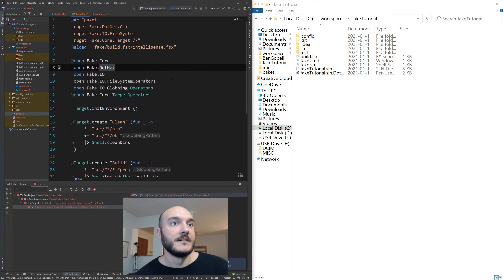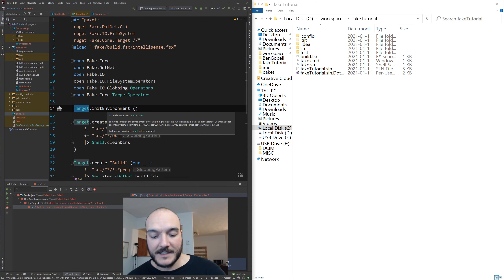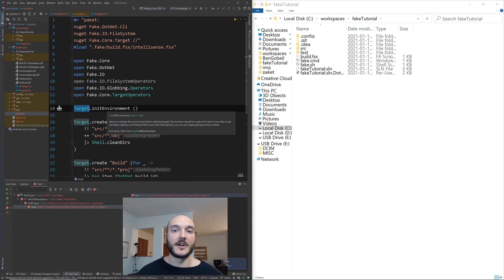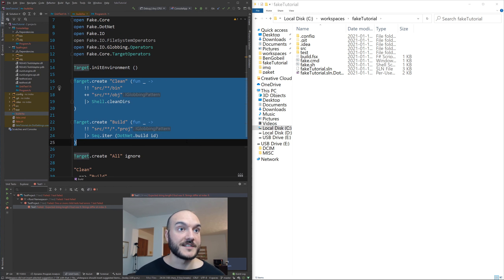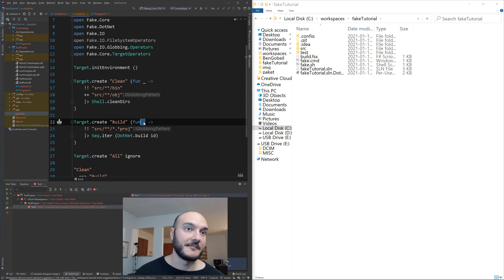Let's break down the initial FAKE script. The `Target` module is very important for creating targets. As I explained earlier, a target is simultaneously a step in a build automation pipeline. When you start a build you can have multiple tasks — first clean directories, then build the code, then run tests. Each of those are targets. When you run FAKE you either use the default target or specify one.